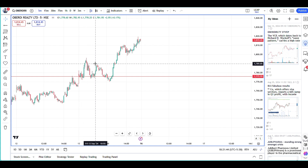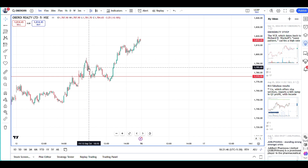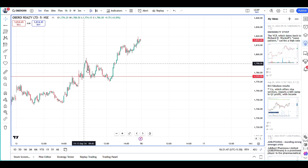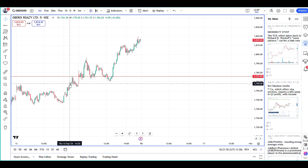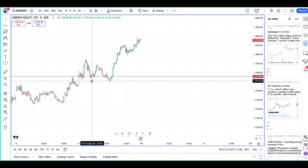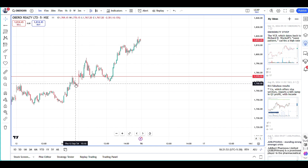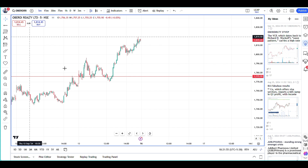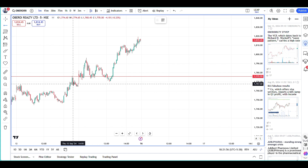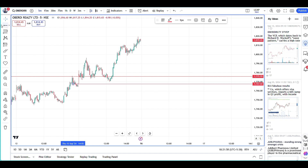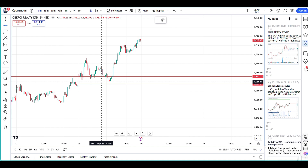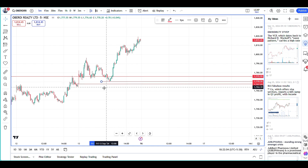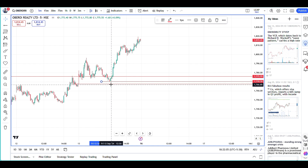I did not book anything at 1790, and then it fell all the way down. My stop is the low of day — remember, the low of day was 1767. It came down to 1769.55, which was a very close call.